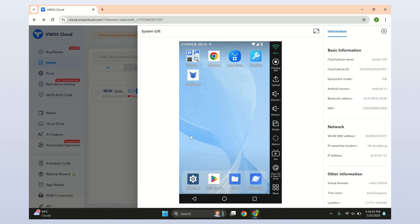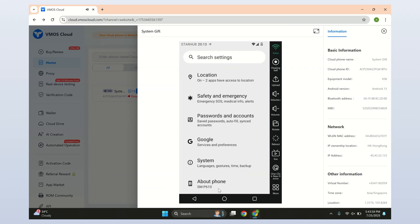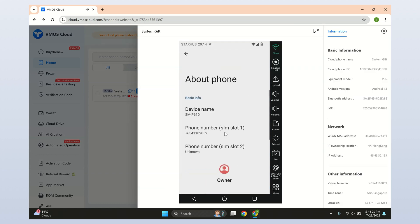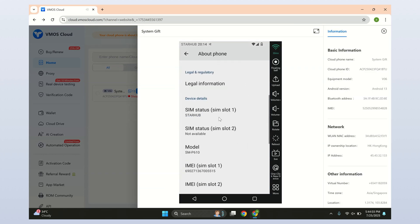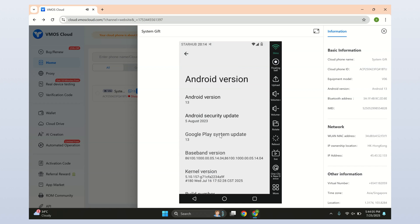And there it is. Your virtual Android phone is ready to go. You can start exploring, install apps, play games, whatever you want.